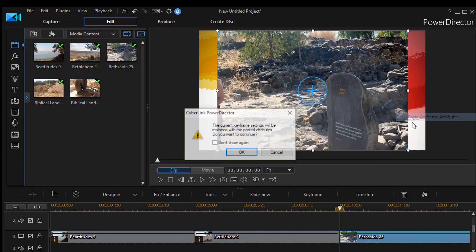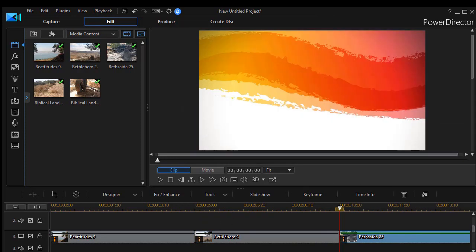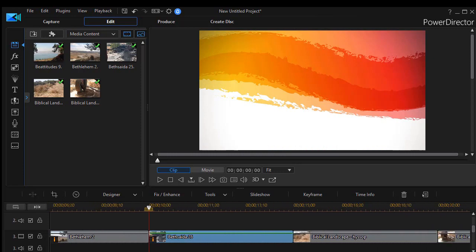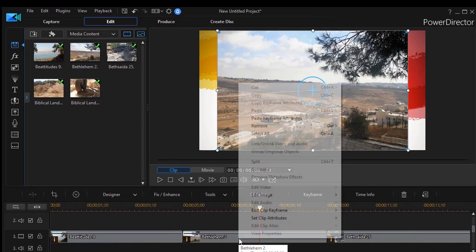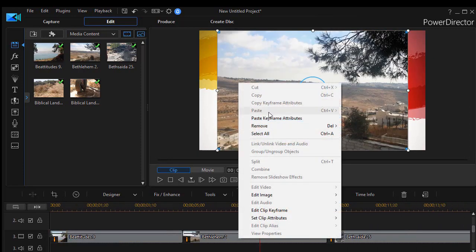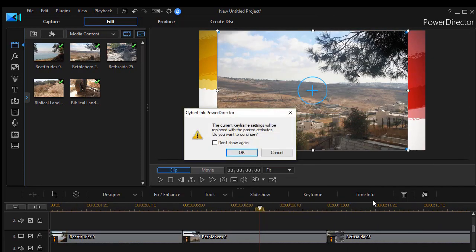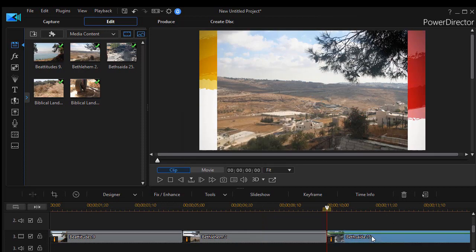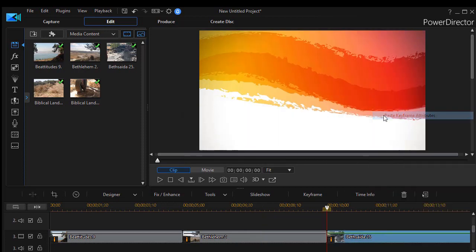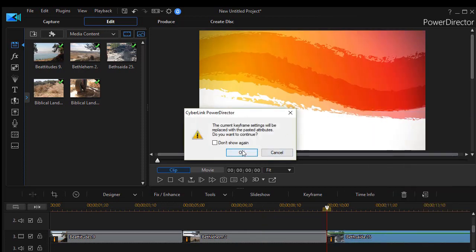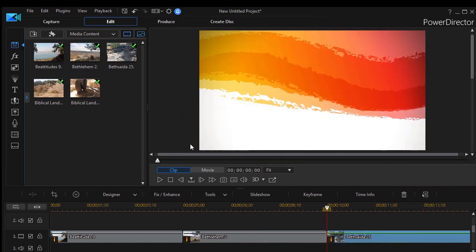Right click on the next one and do the same. Click on OK. Right click on the next one, paste keyframe attributes again. And right click and paste keyframe attributes again.